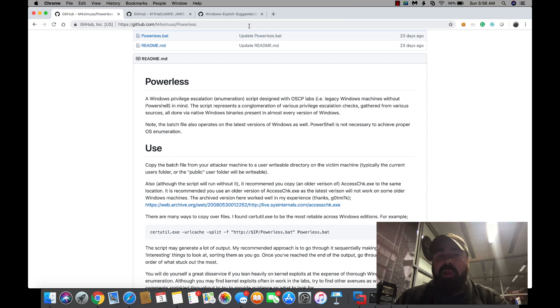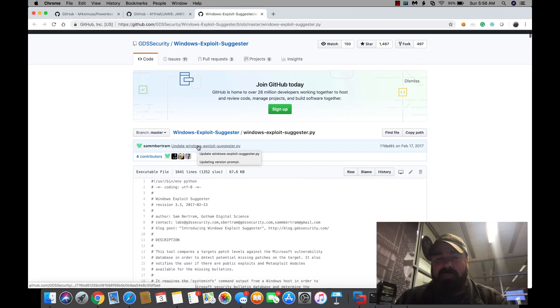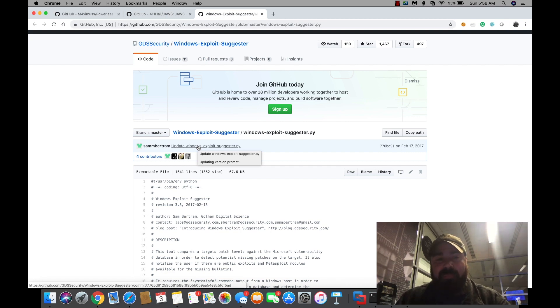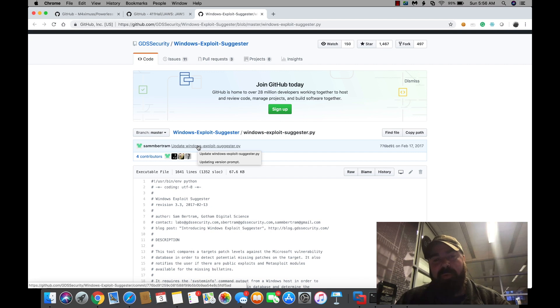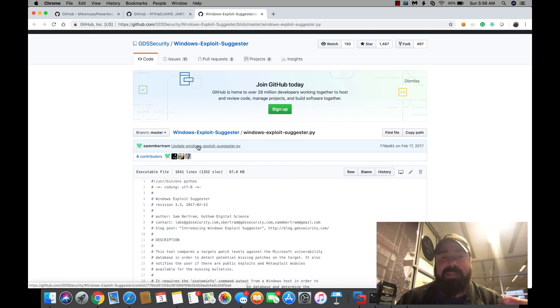Once that's in a text file, you're going to use a tool called Windows Exploit Suggester. What this tool will basically do is it's going to take that output from the Powerless bat and run through it and compare it against known vulnerabilities, and then basically make some suggestions to you of what's available out there for exploitation.